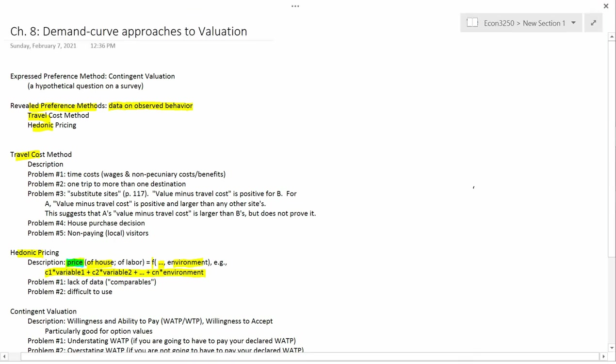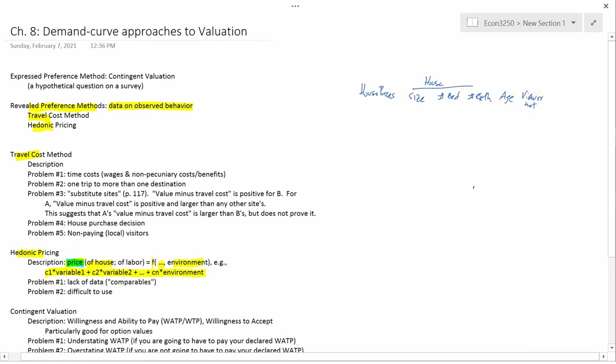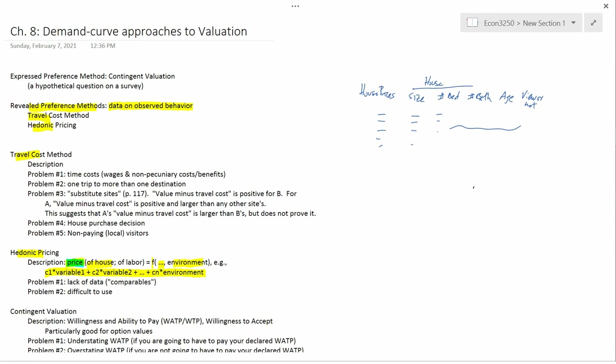For example, suppose you had data on house prices over the last two years, and also the house size in square foot, number of bedrooms, number of bathrooms, age, and view or not. So, you have a data set with a whole bunch of house prices, and for each house you have the size, the number of bedrooms, and so forth.